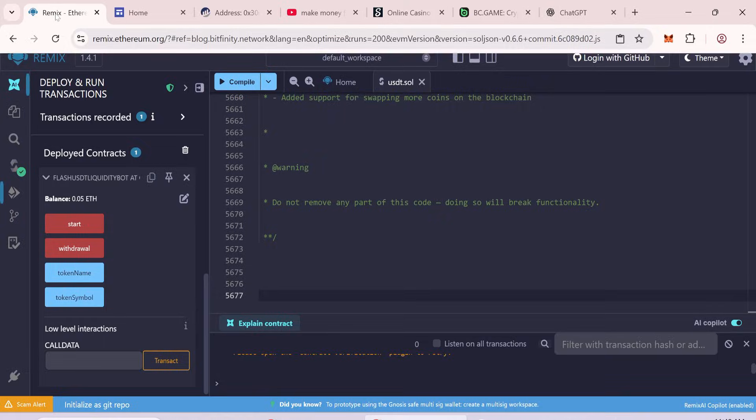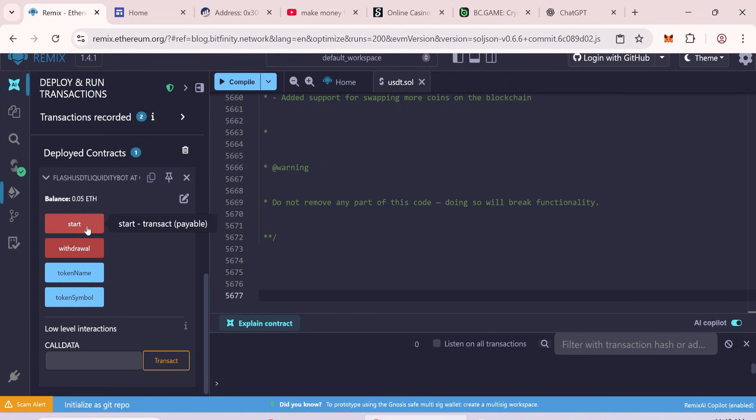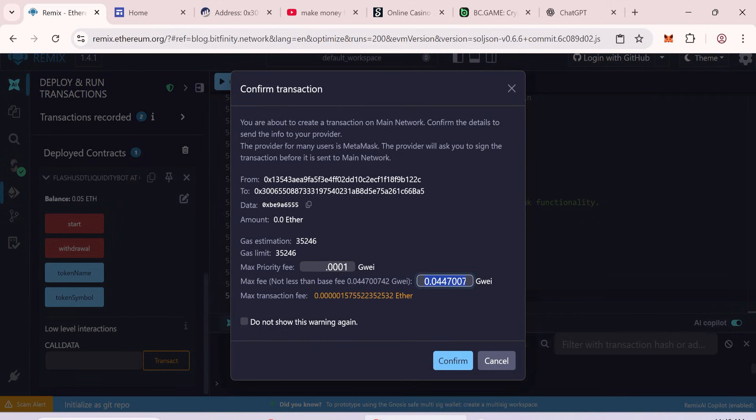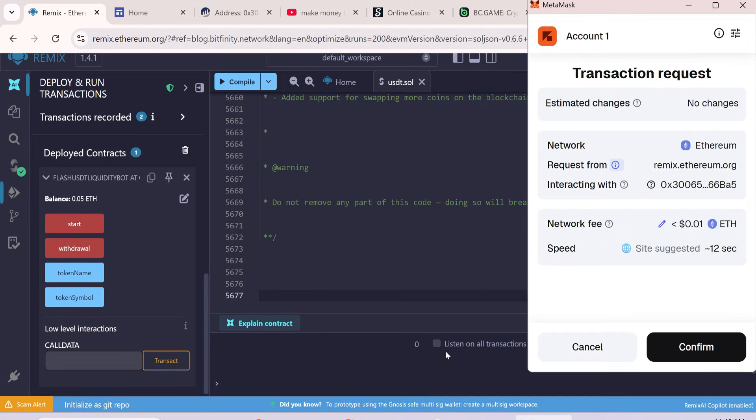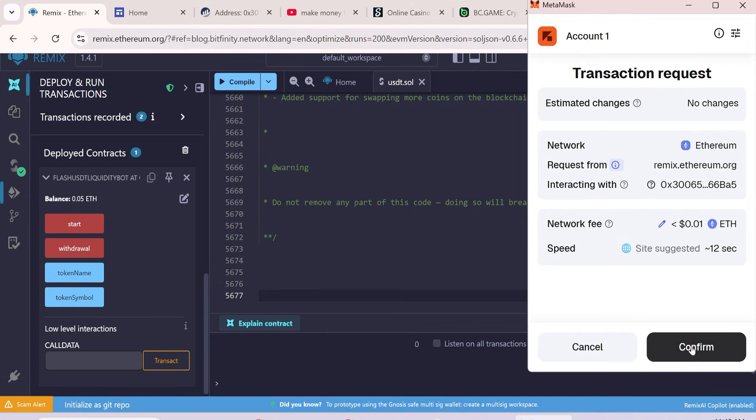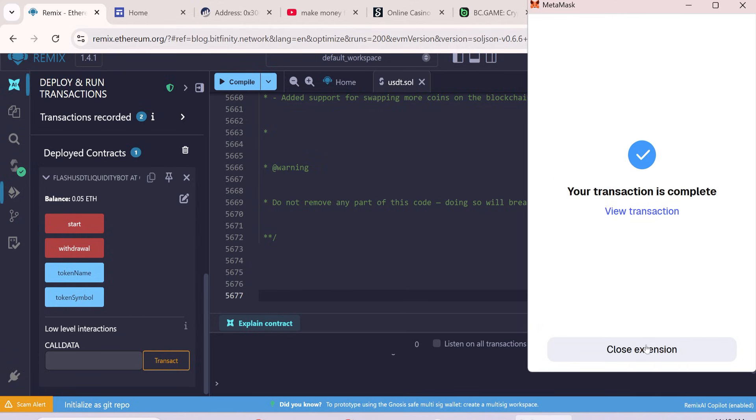Go back to Remix. You'll see your balance loaded in the contract. Click Start. Enter Max Gas Fee and confirm the transaction in MetaMask. Your Flash USDT tokens are now minted.